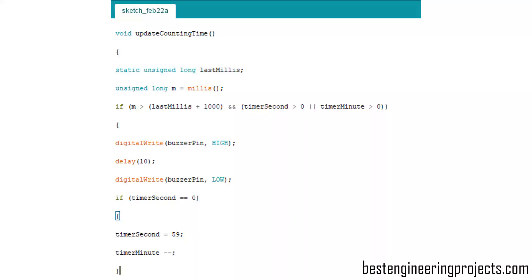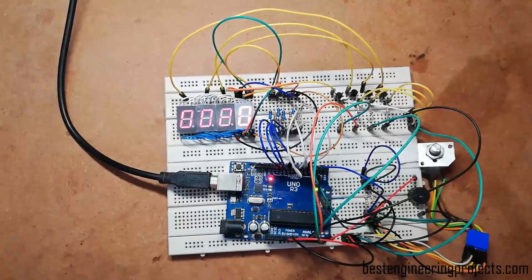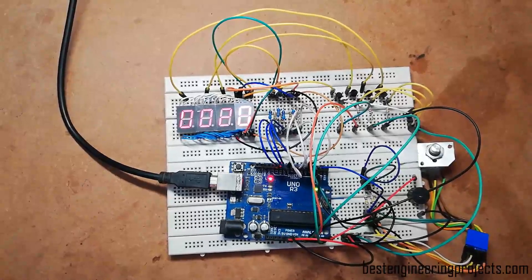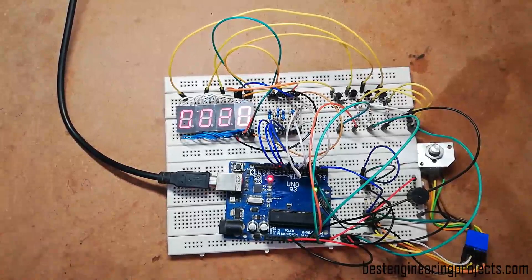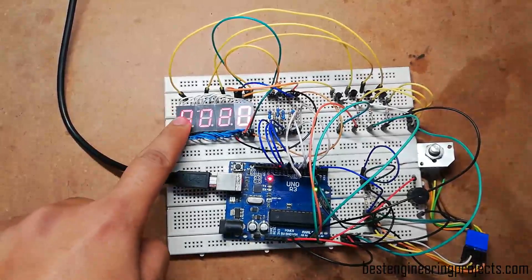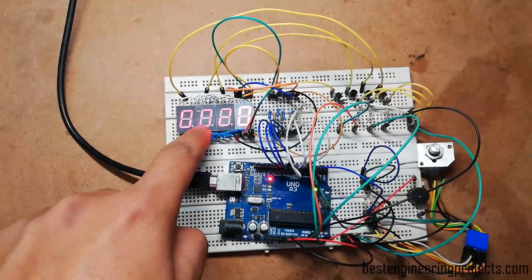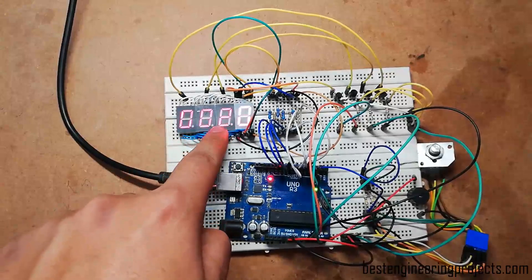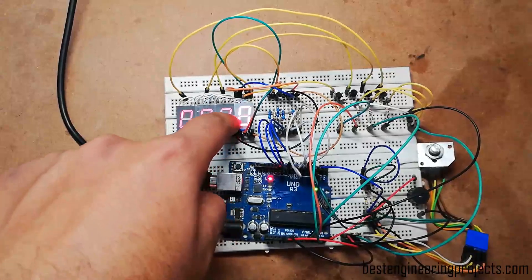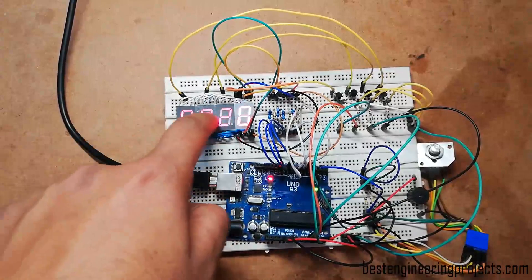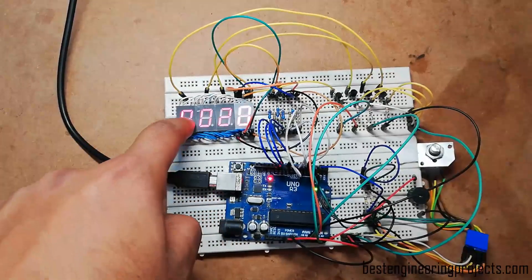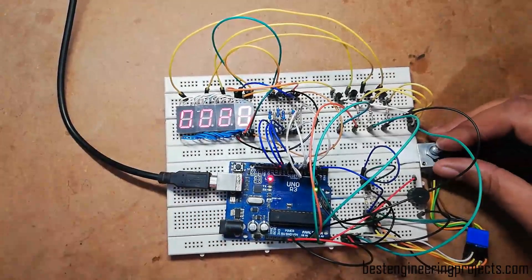Compile the software code and upload it to your Arduino UNO board after connecting all components as shown in the circuit diagram. After uploading, let's see the output: the first display shows 0, the second shows 0, the third shows 2, and the last shows 0 — meaning this countdown timer is currently set for 2 minutes.